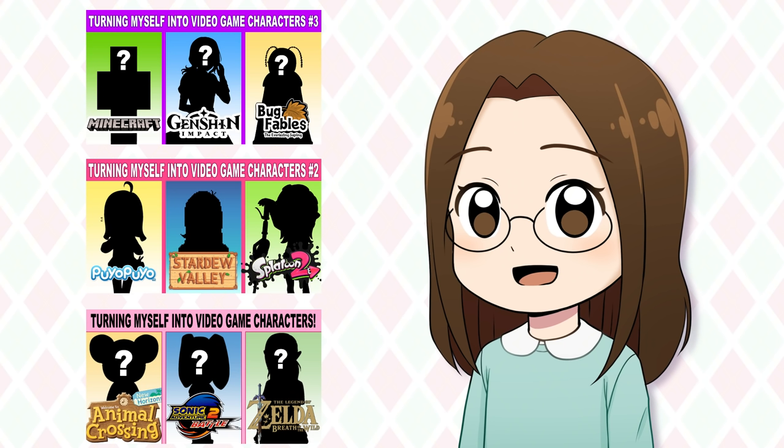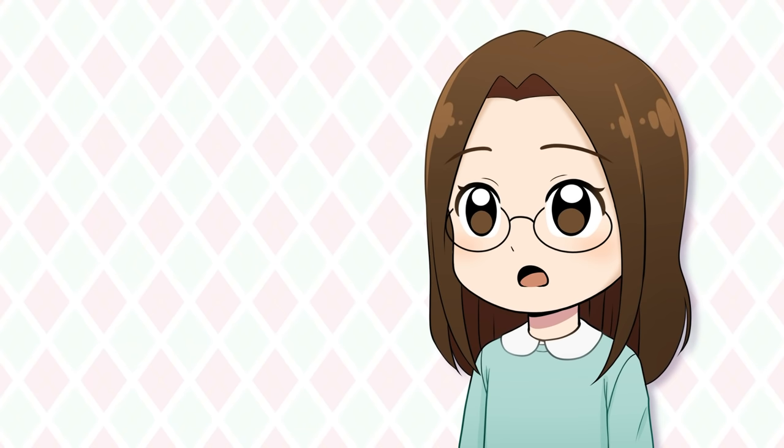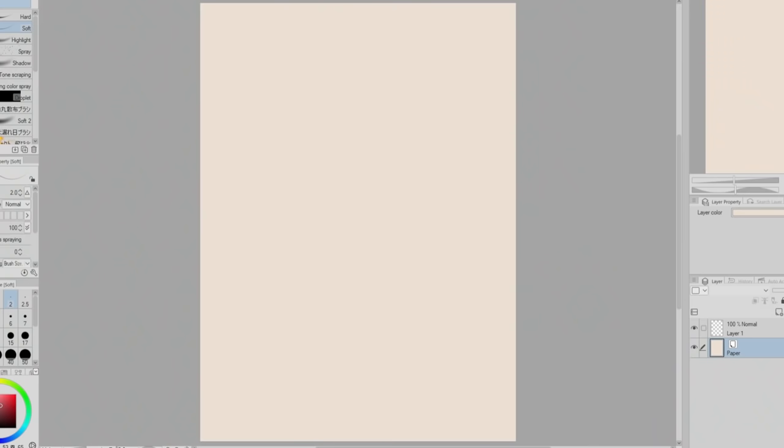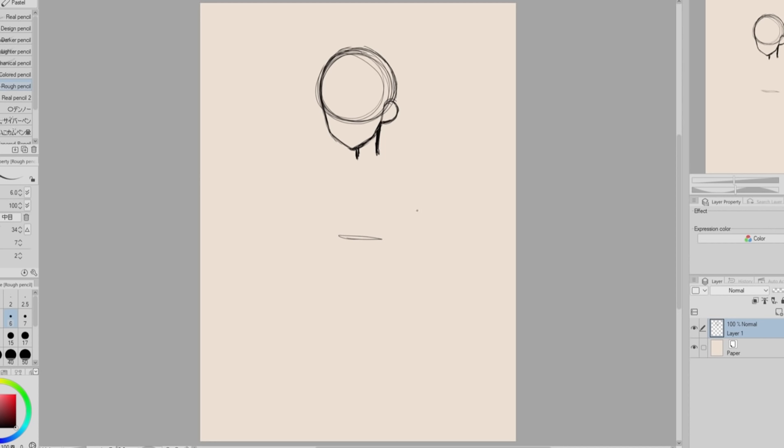Hello everyone! In this week's video I'm turning myself into video game characters. This is the fourth video in the series where I draw myself as a character in a video game. I'm not sure what else to say for this intro, so I guess we'll just jump into the video.